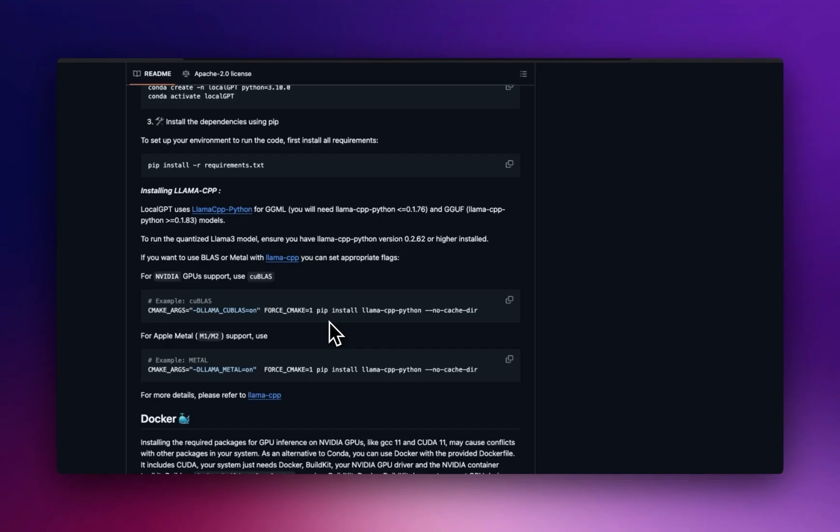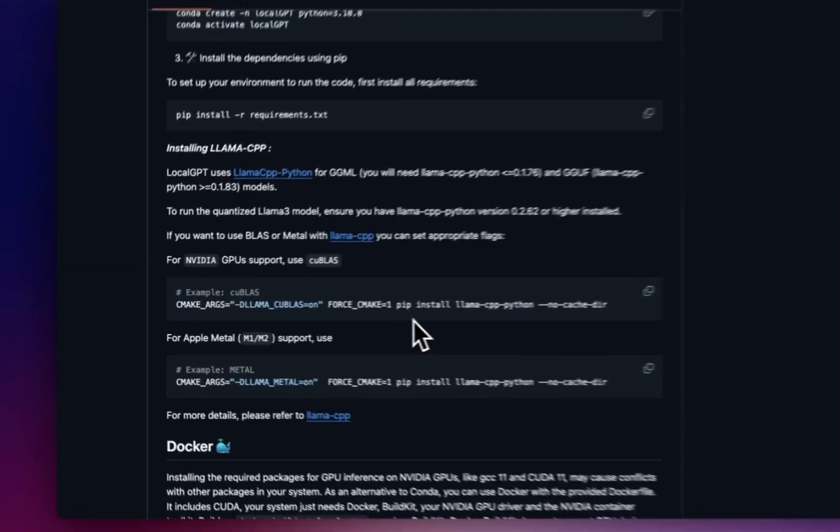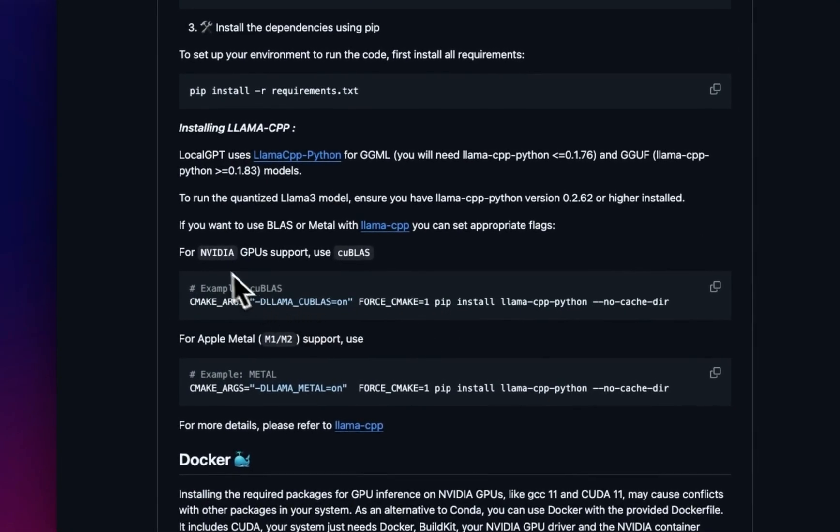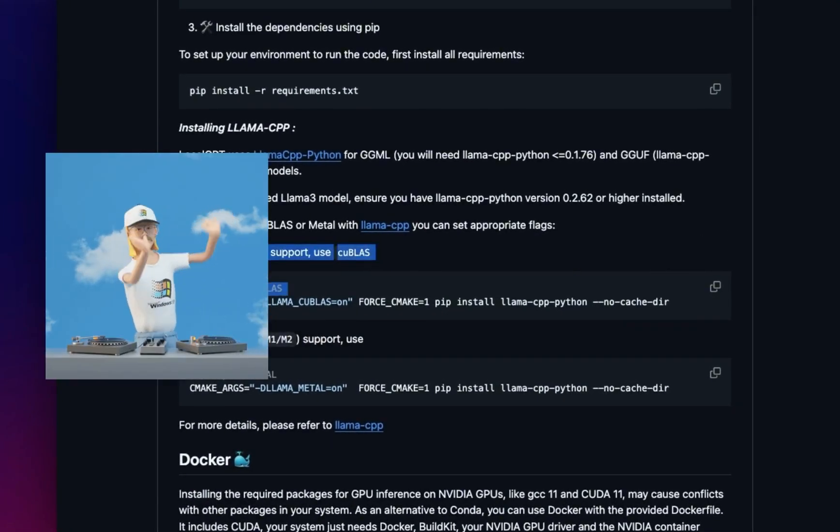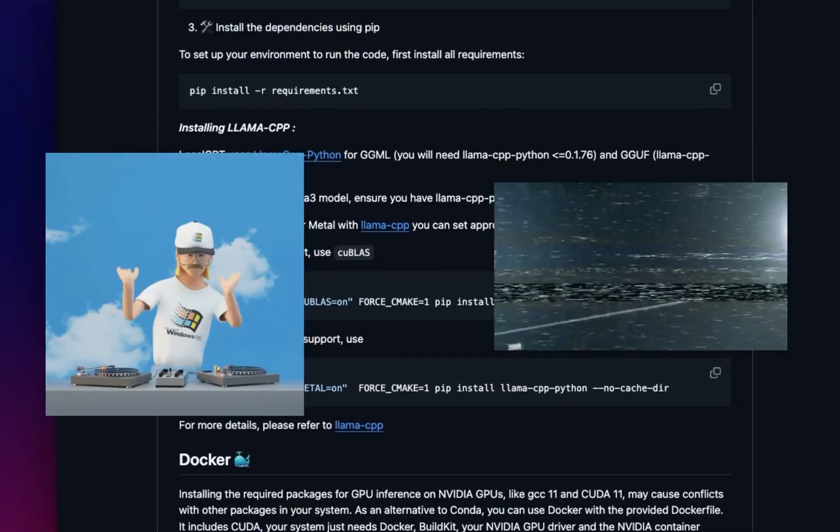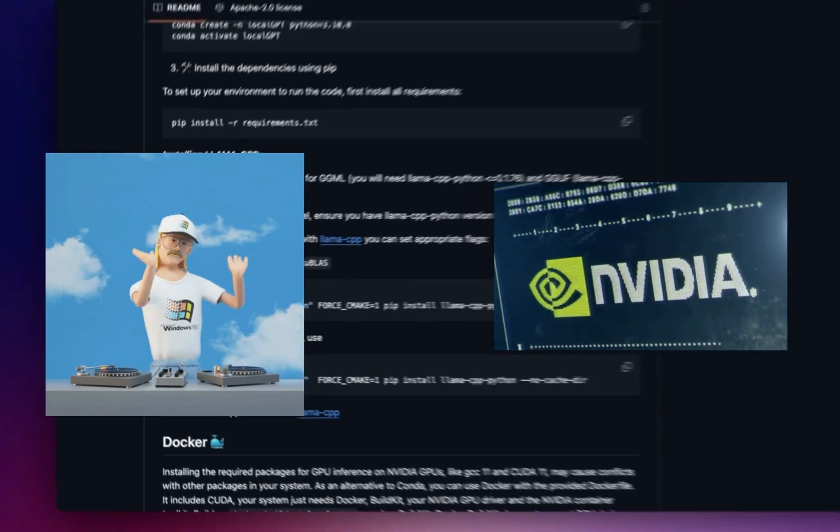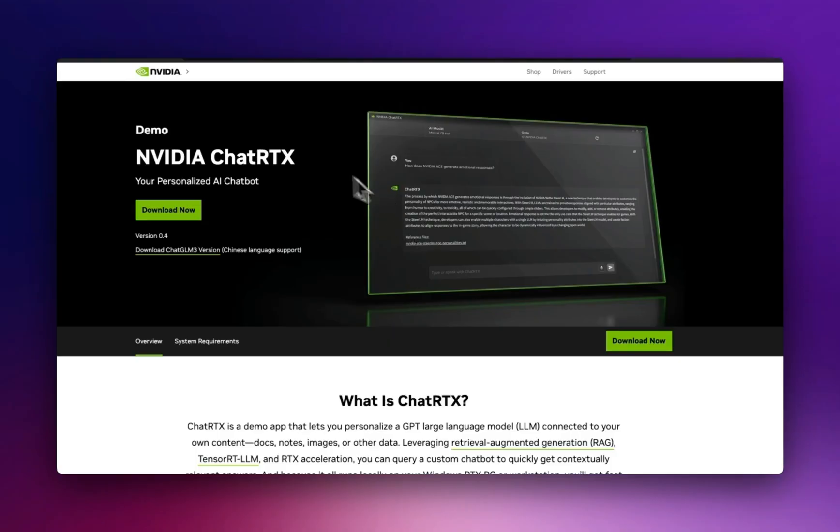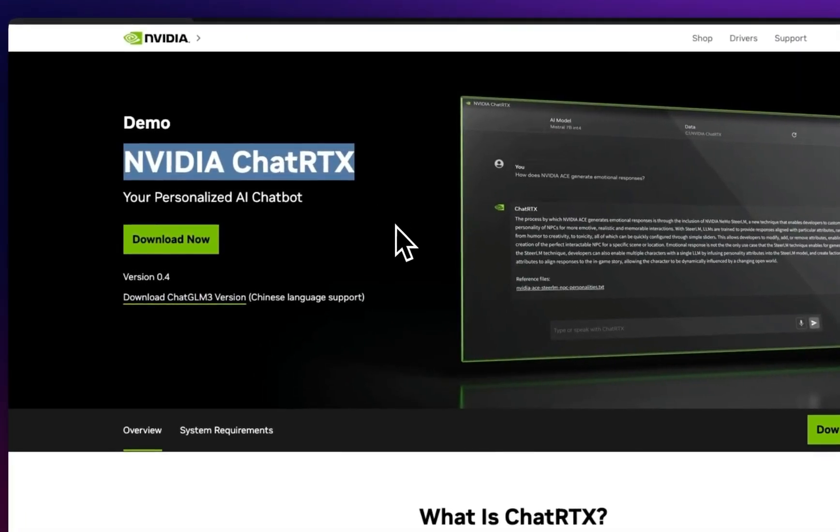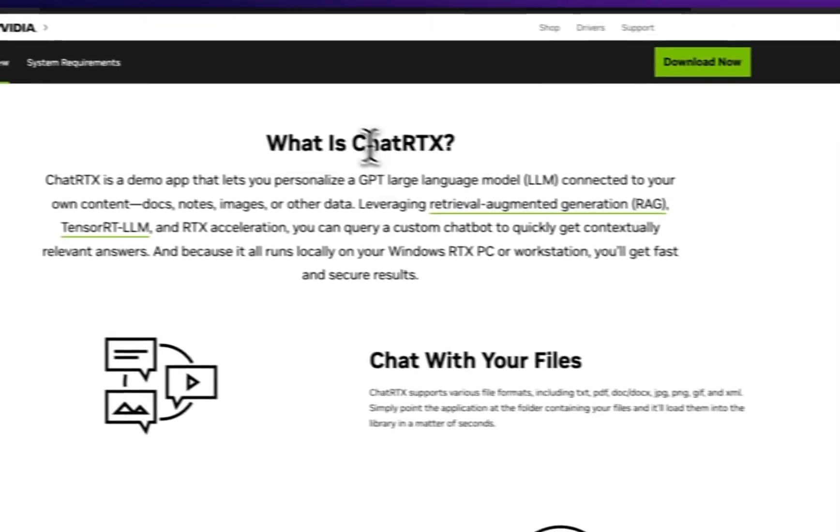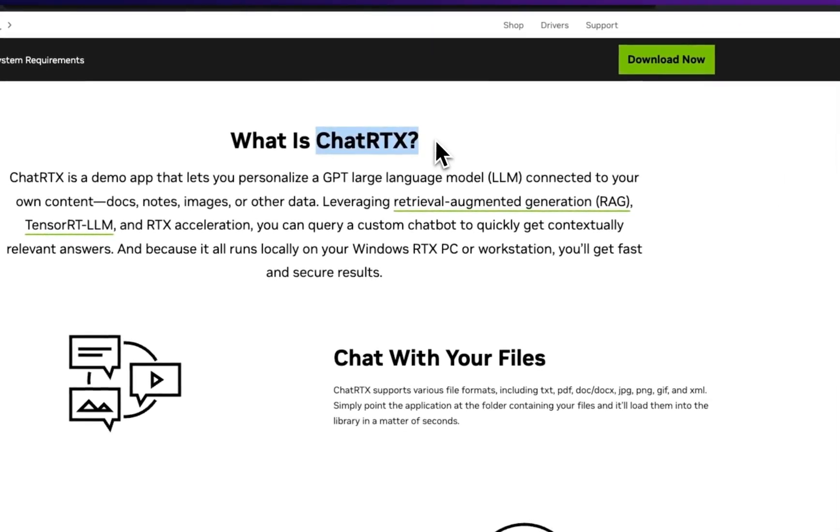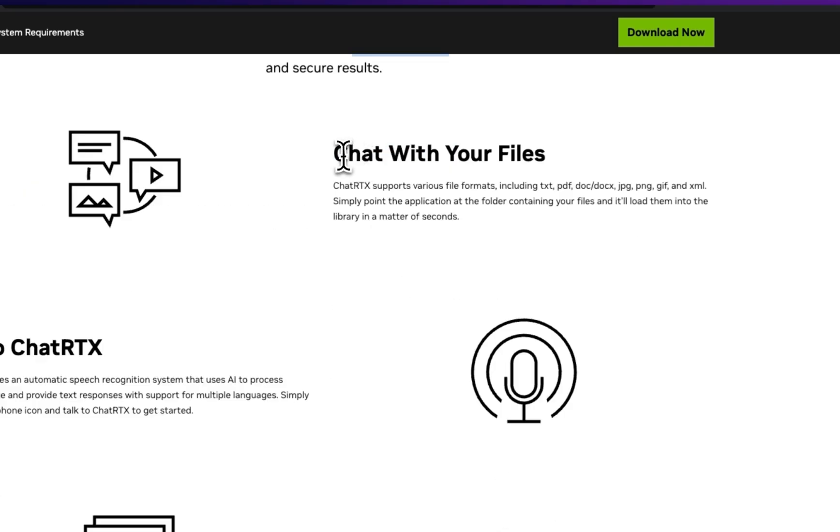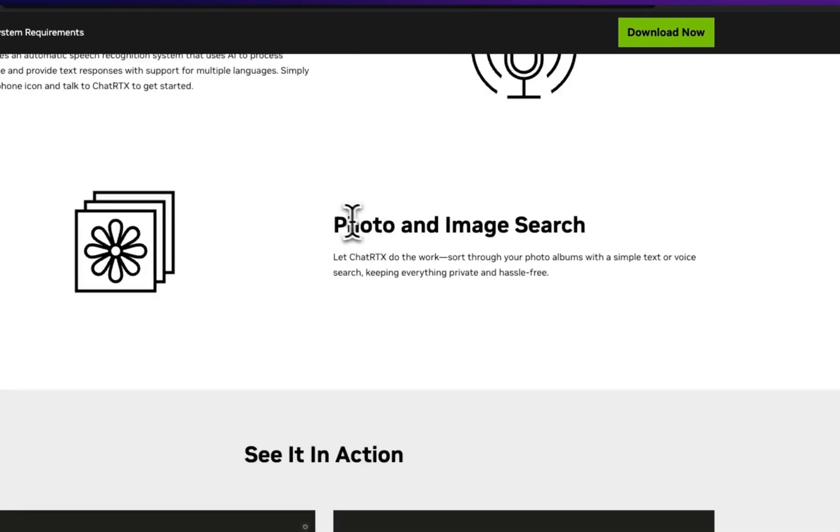So this is going to enable me to experiment with open source projects on Windows machines that have NVIDIA GPUs. In this video, we're going to specifically look at NVIDIA Chat RTX. This is an app built by NVIDIA and optimized for RTX GPUs that are running on Windows machines. Let you chat with your files and also search photos and images using local models.